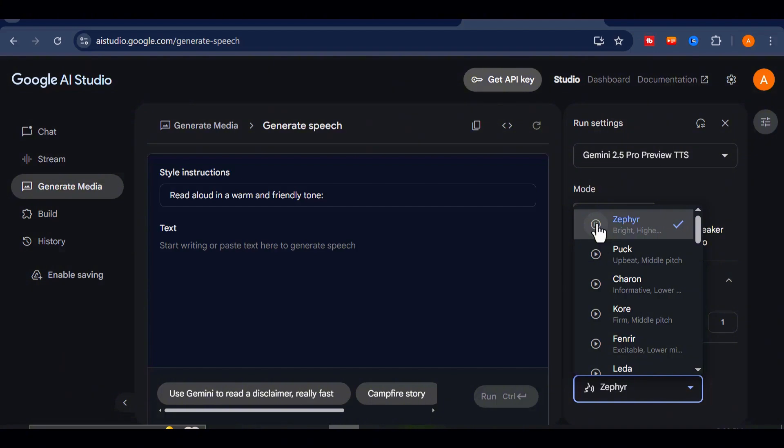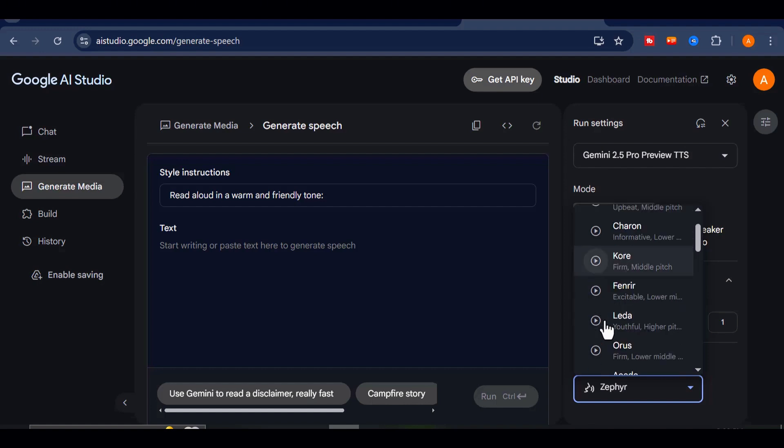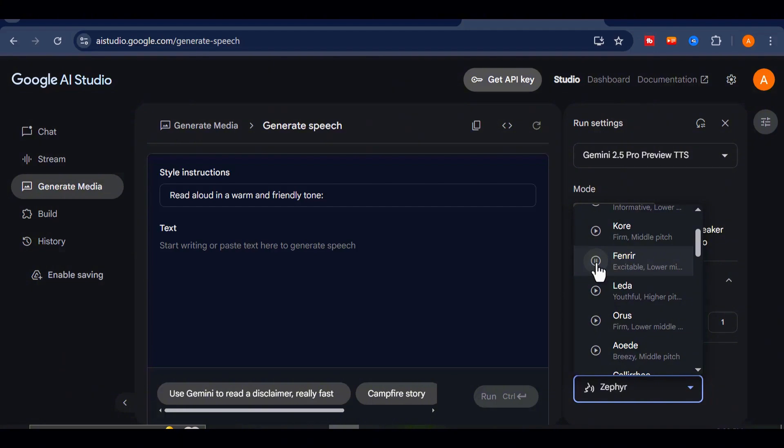Ready to build something awesome today? Got a project in mind? What do you want to explore? Ready to make something amazing? What sparks your interest? What kind of masterpiece are we aiming for?